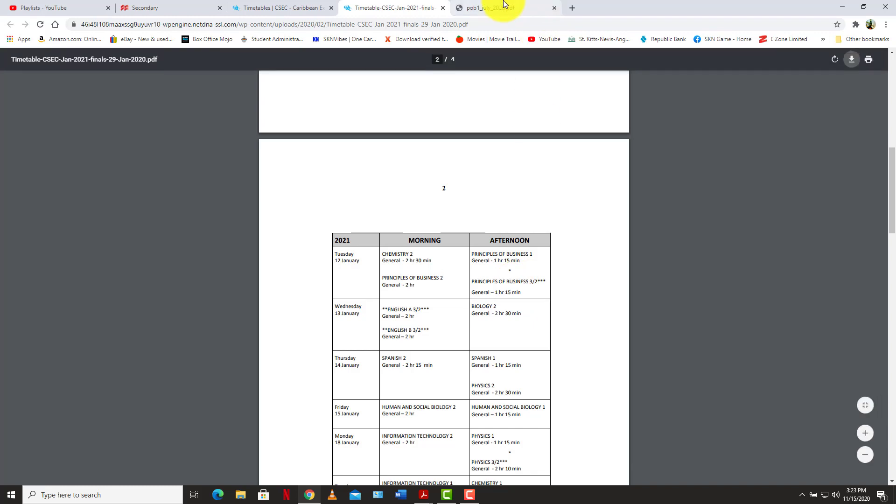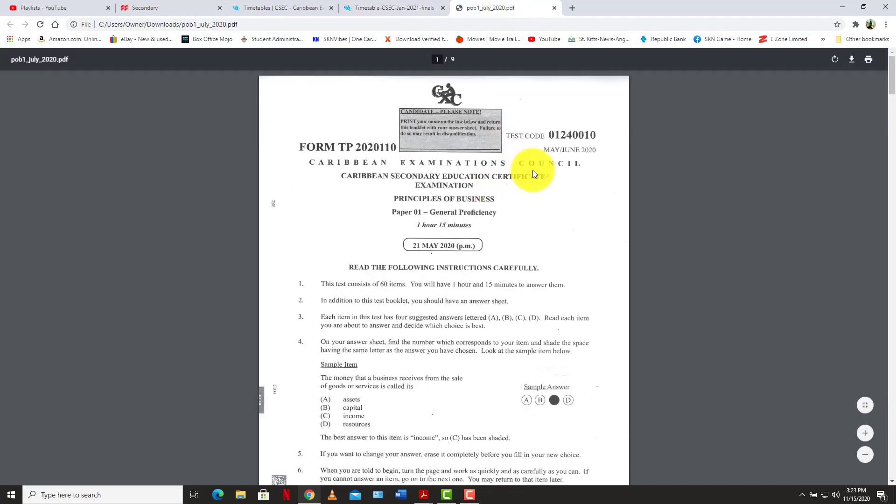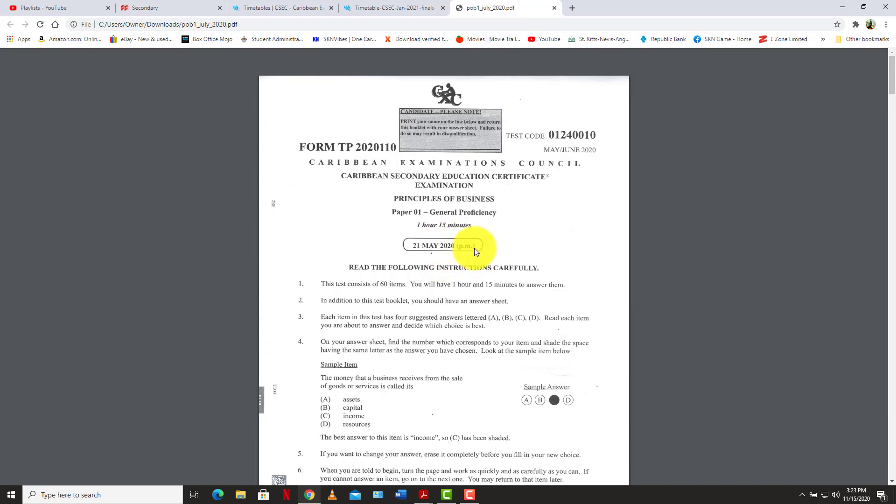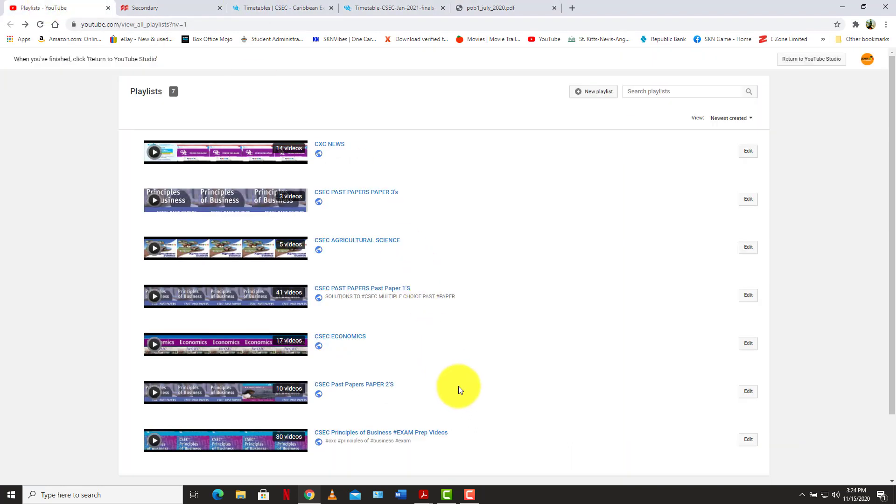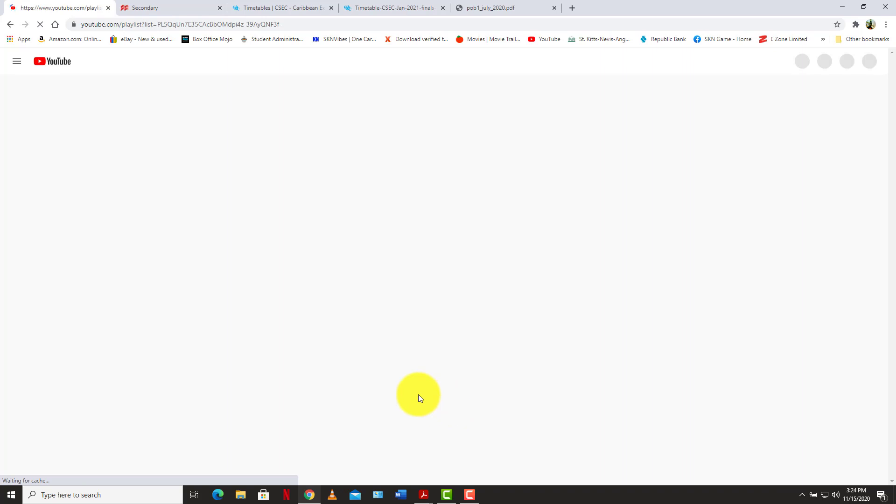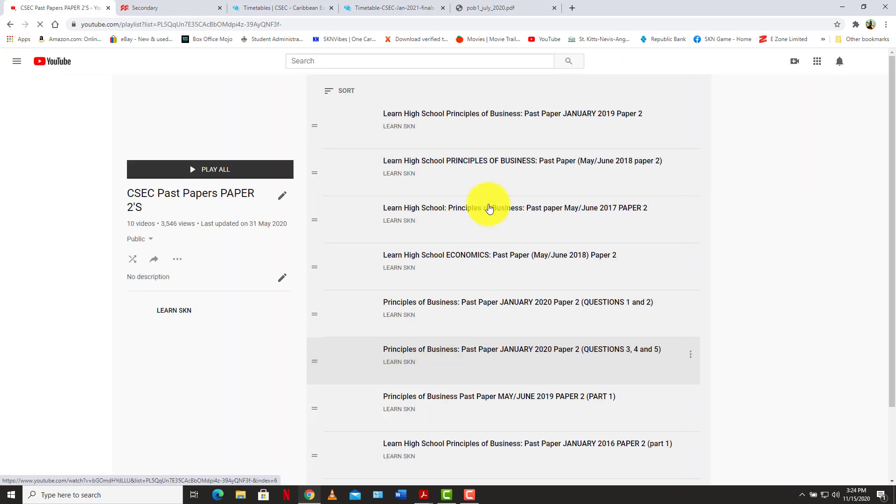We have the mid-June 2020 paper 1 here from this past exam cycle, and we are going to be doing that in a few days to come, a week or two to come. We also already have some paper 2s on the channel, a bunch of POB paper 2s that we would have completed a long time ago.